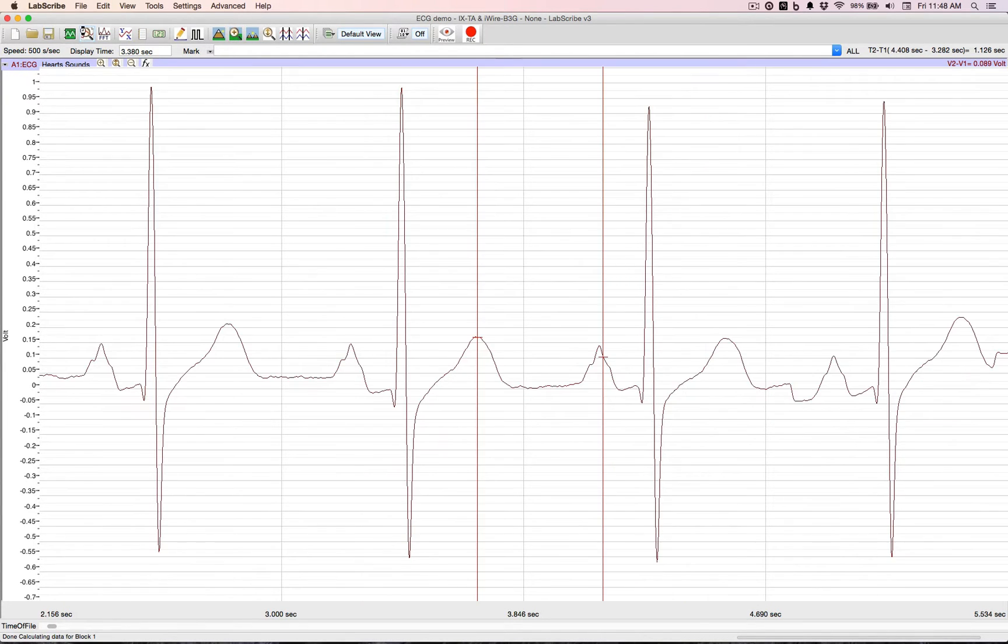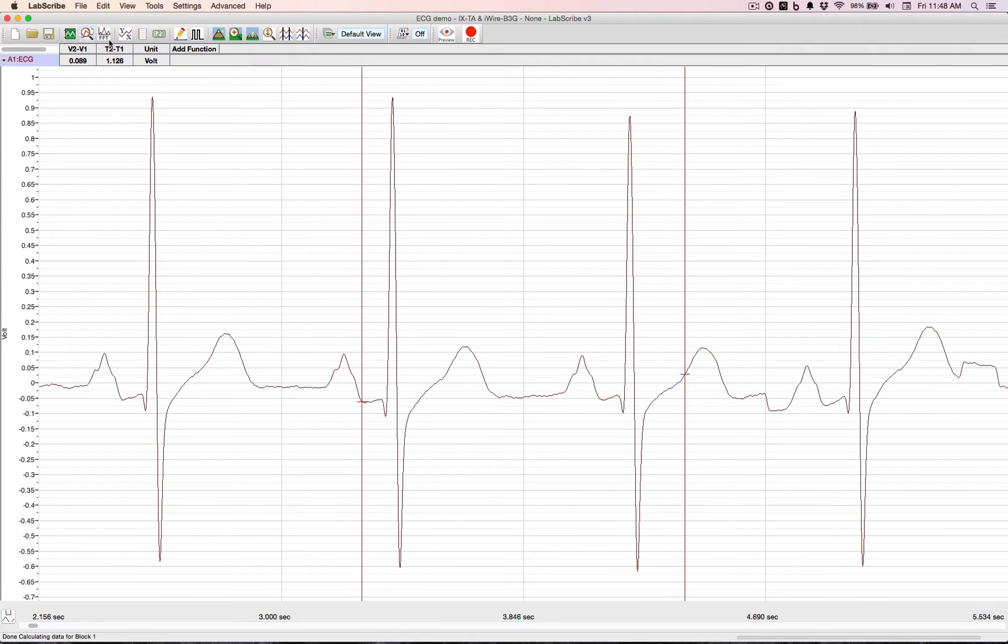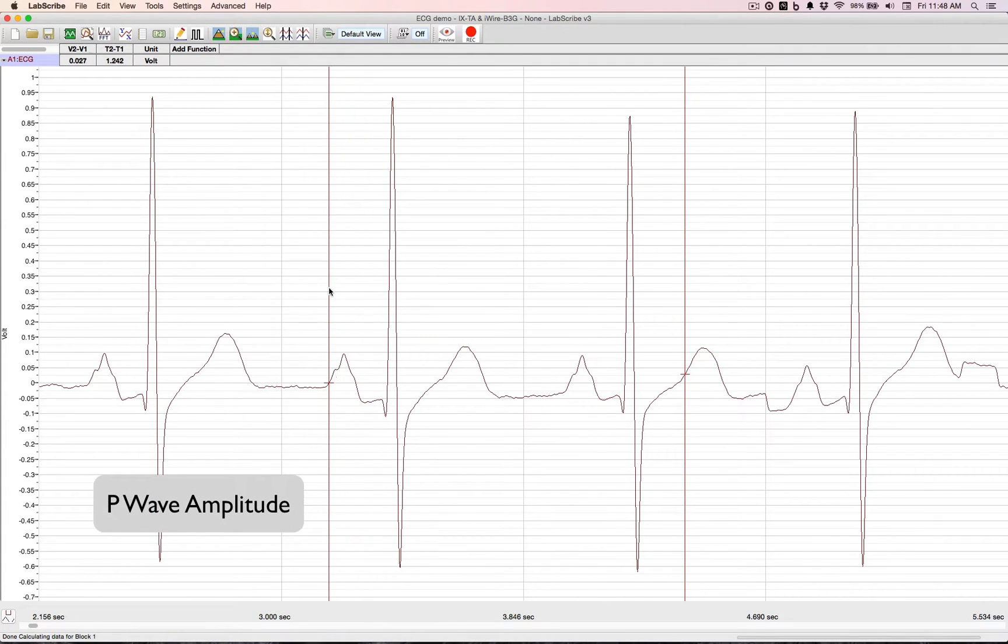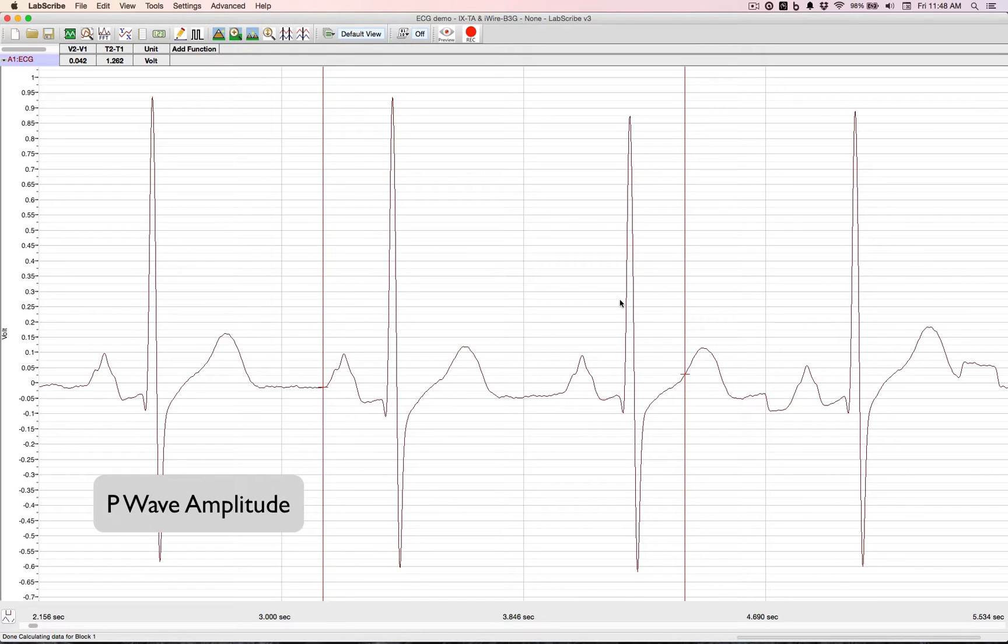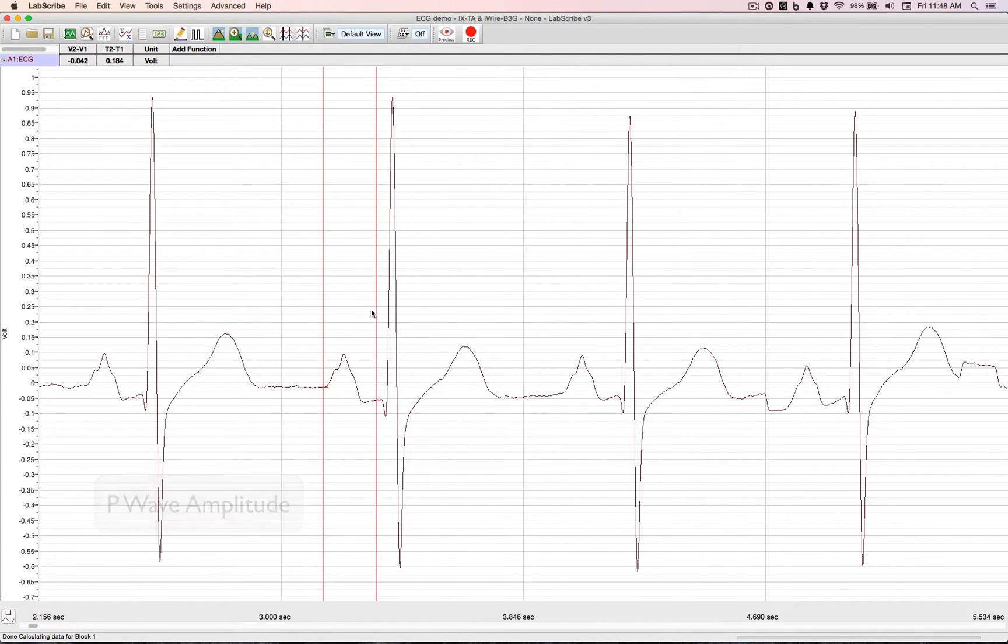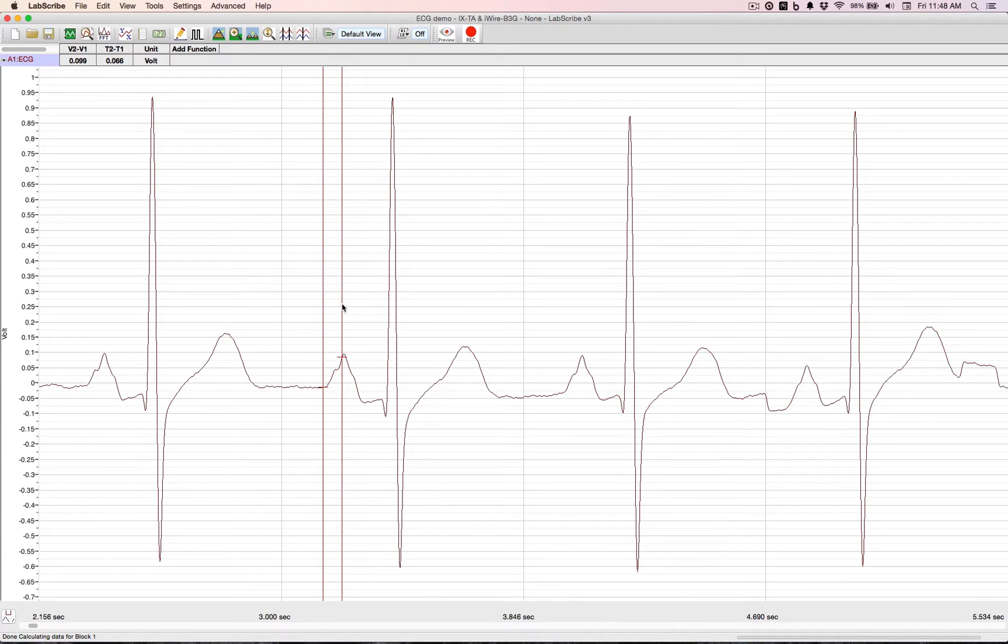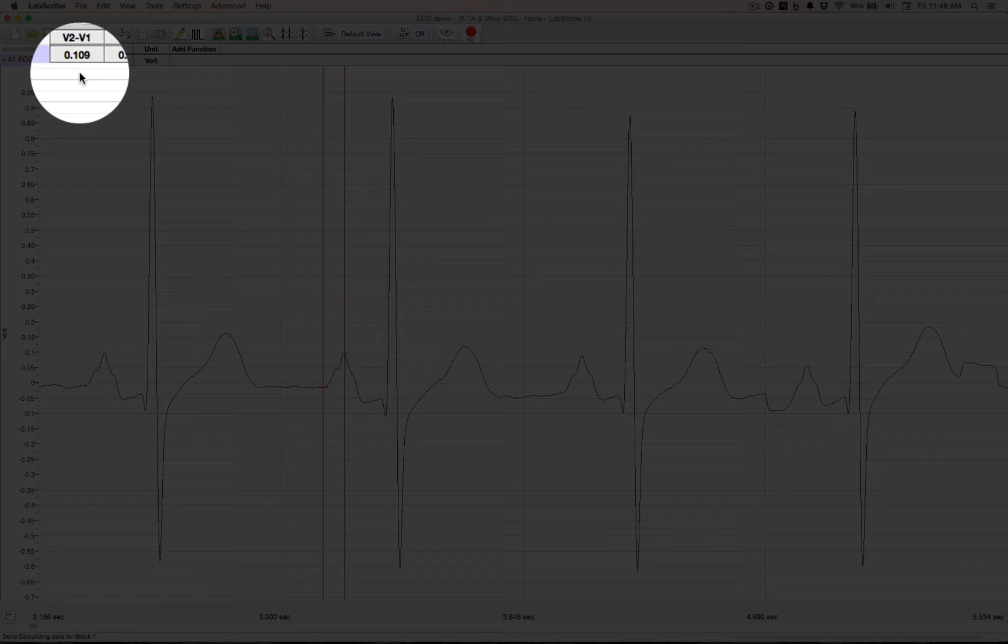The first thing, let's do a P wave amplitude. Take your cursor, put it on the flat portion before the P. The other one at the top of the P wave. That's 109 millivolts.